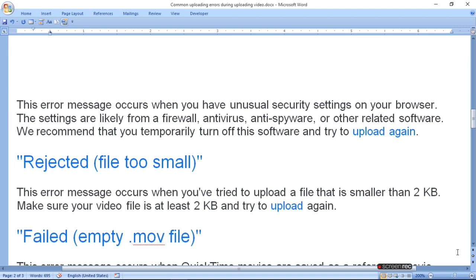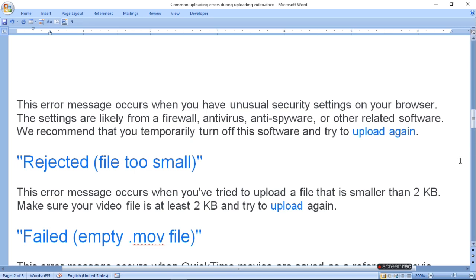The settings are likely from a firewall, antivirus, anti-spyware, or other related software. We recommend that you temporarily turn off this software and try to upload again. If you have a firewall, antivirus, or anti-spyware, then this type of problem will occur.